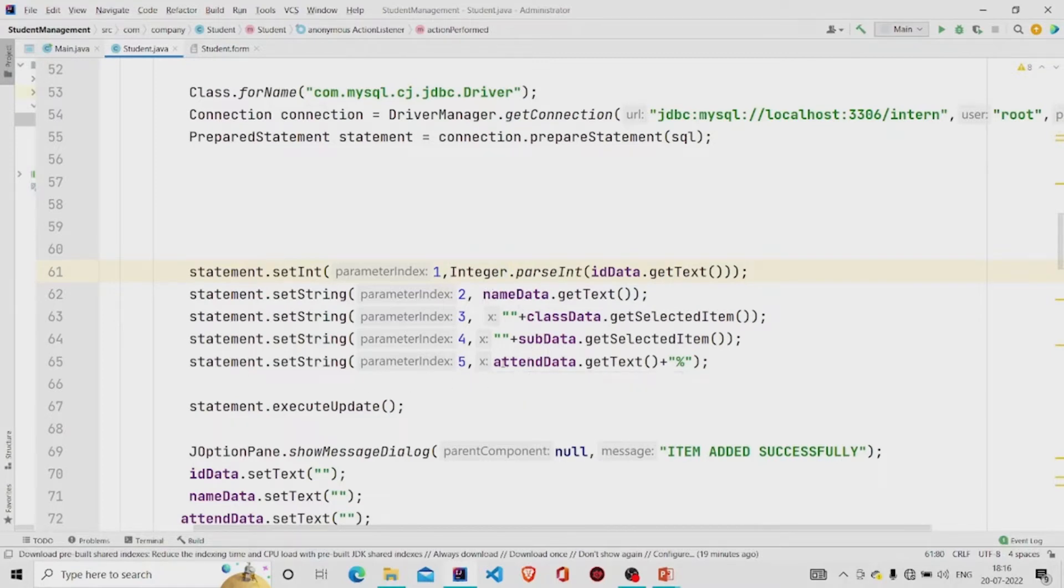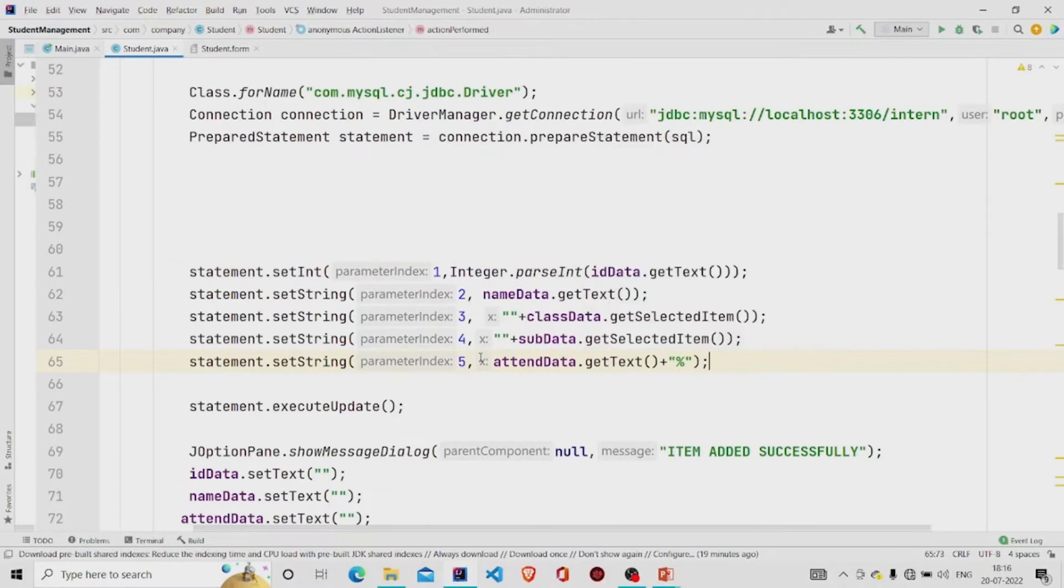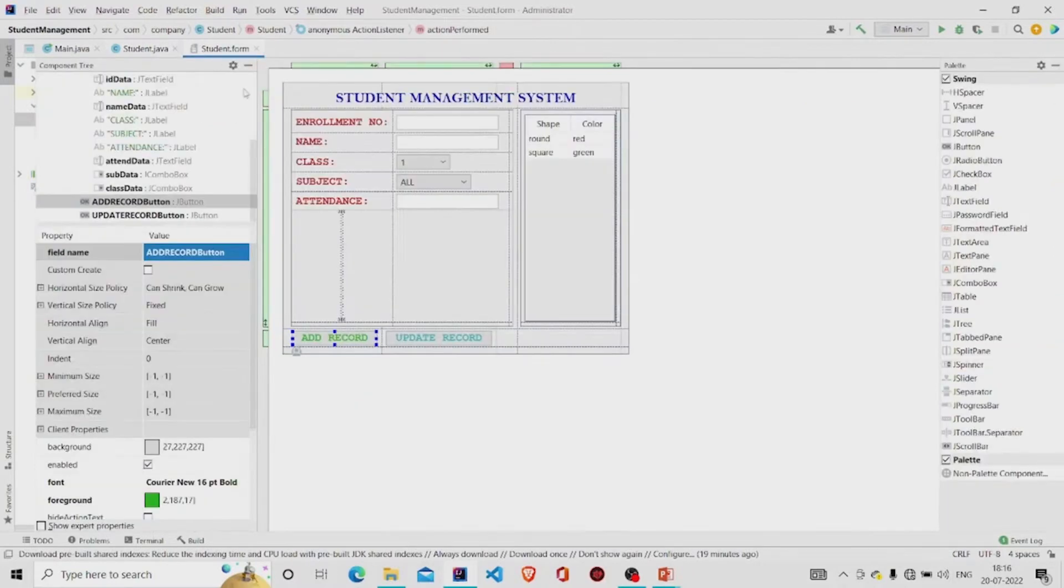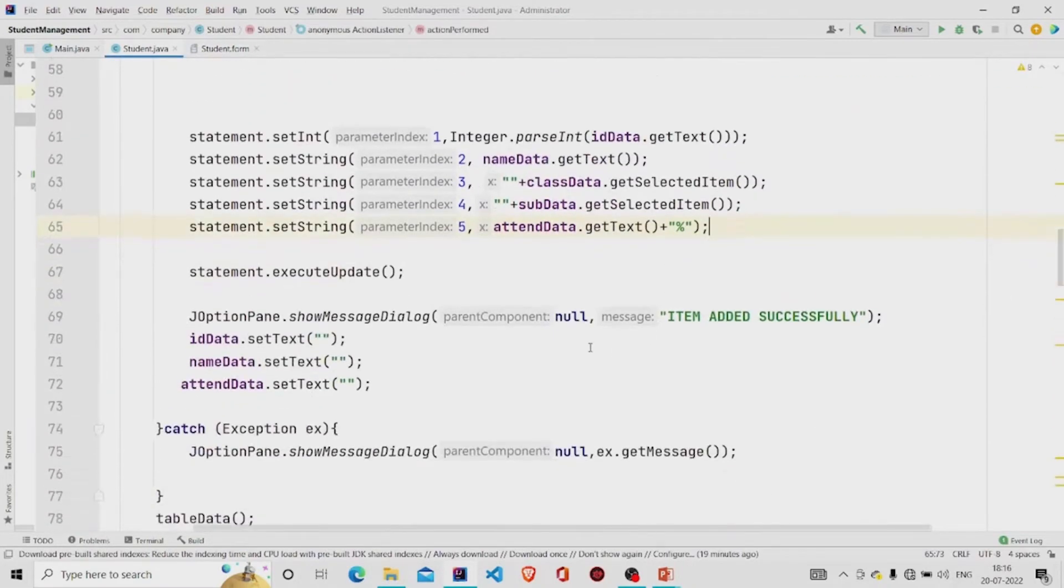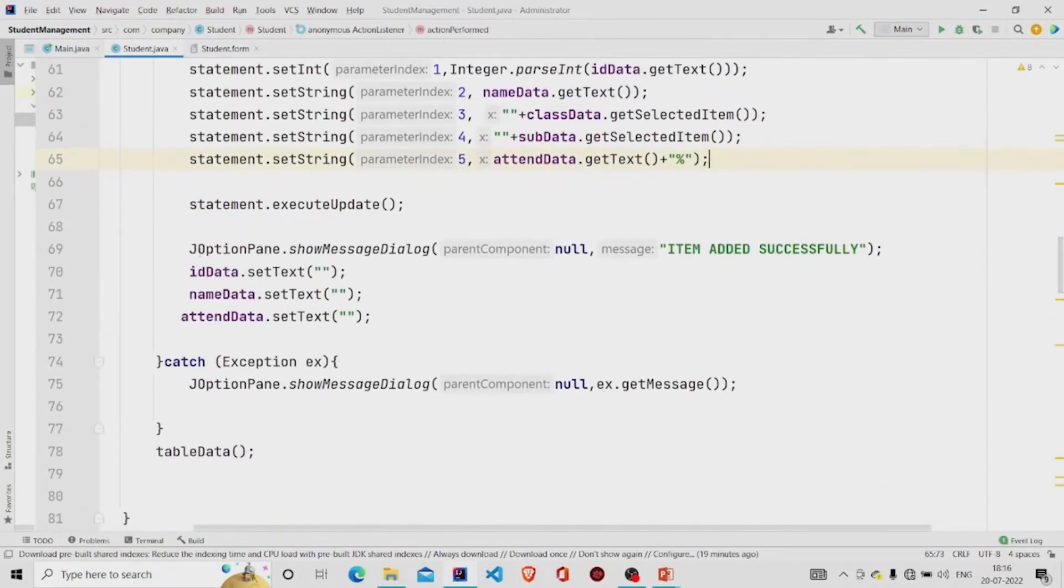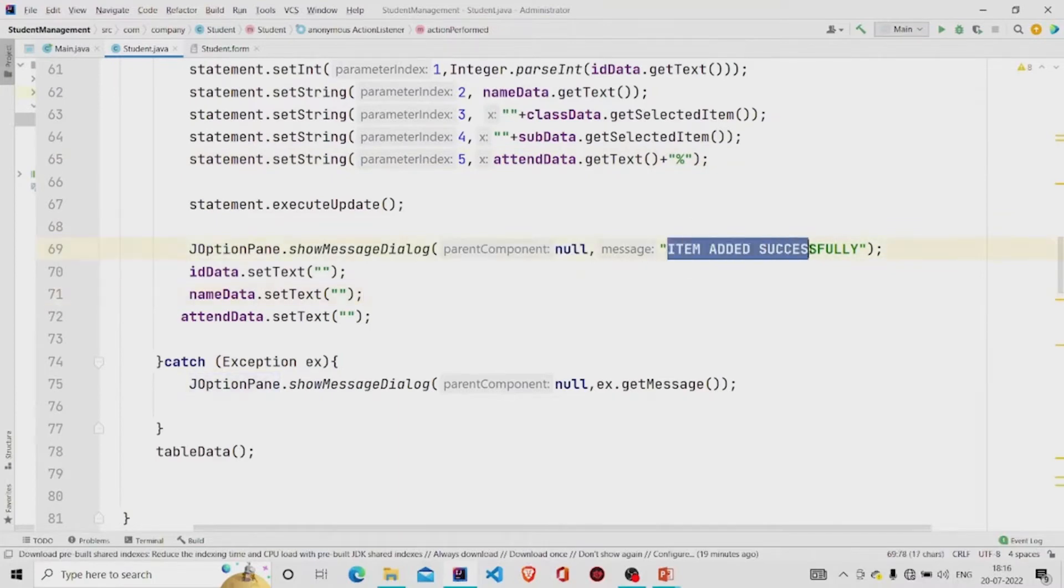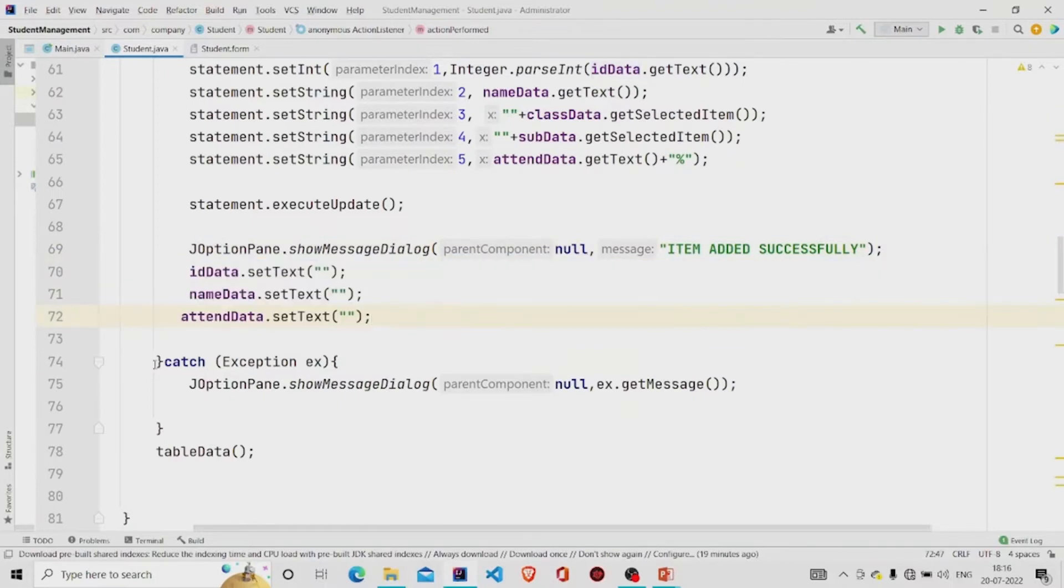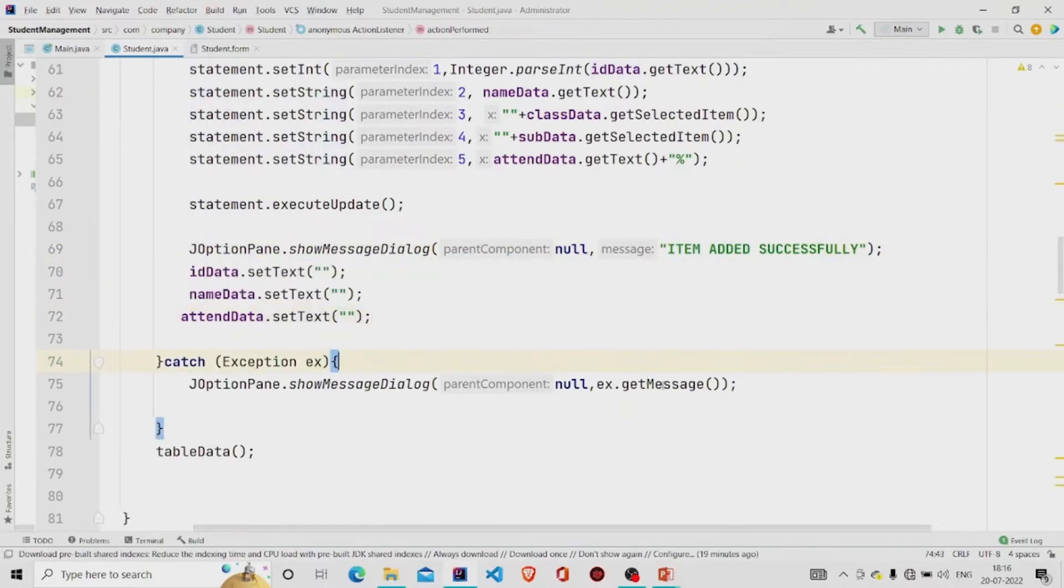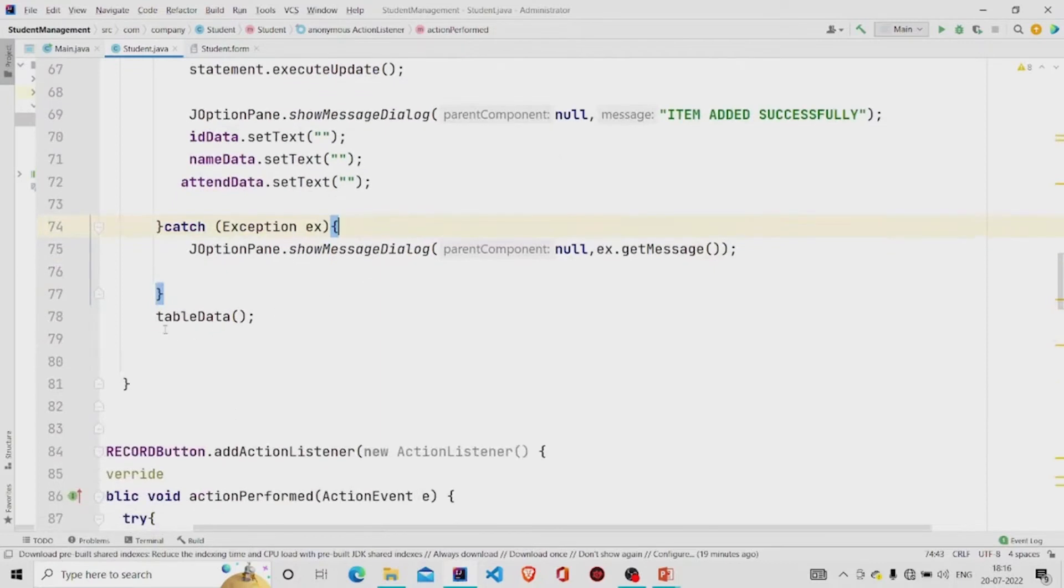And then at the last field I am adding the percentage sign in the data. So in attendance text field you'll write as 50, but the data will be stored as 50 percent. And then after that, finally popping the message item added successfully and setting all the text fields to null, and catching the error if there is any and popping the message of error into the J option pane, and then calling the method table data to update the data into the table.